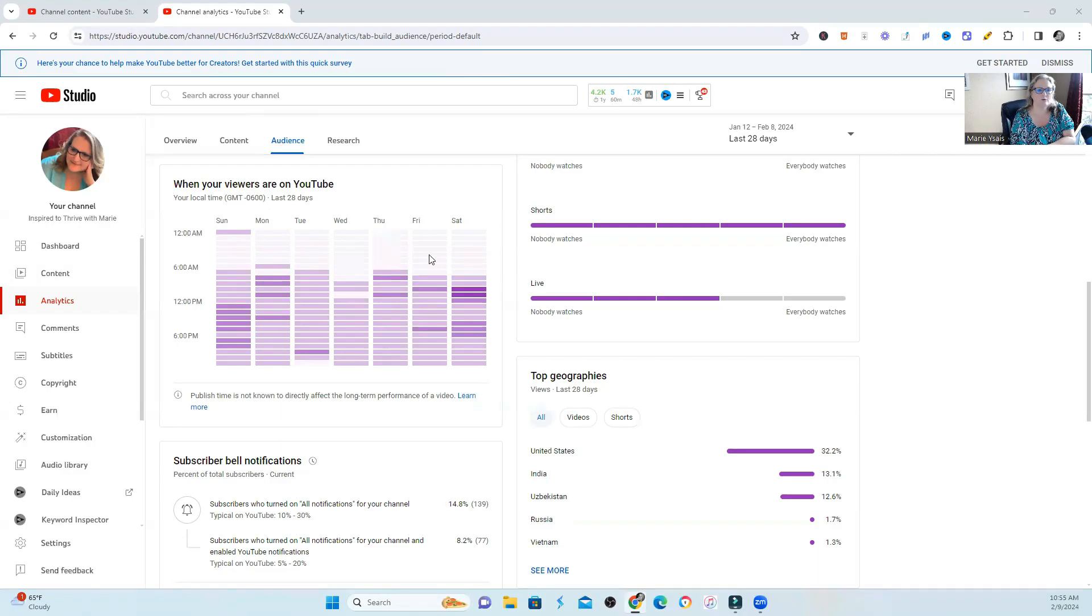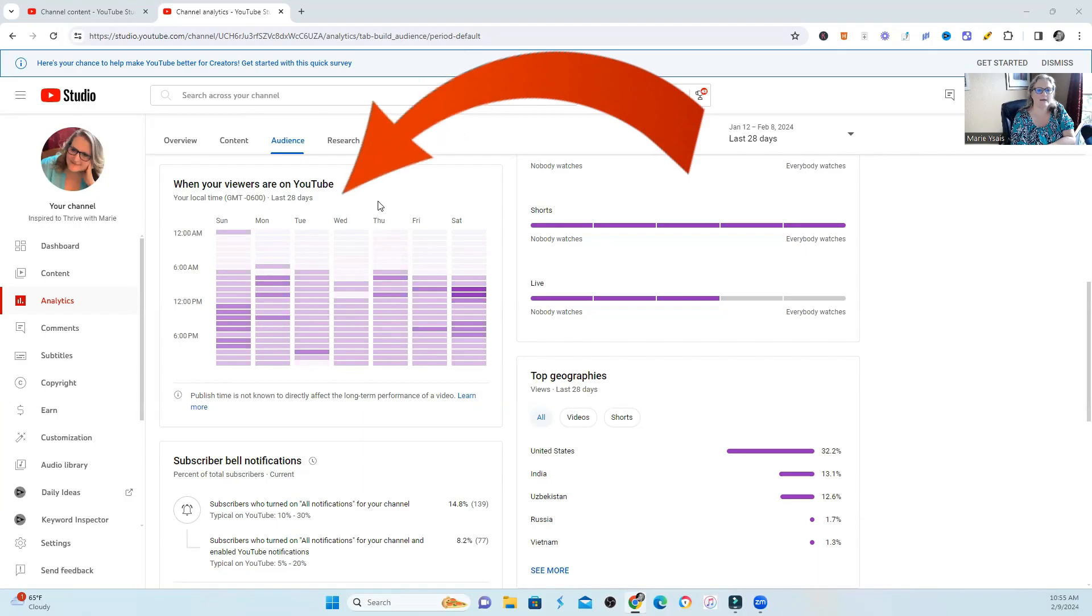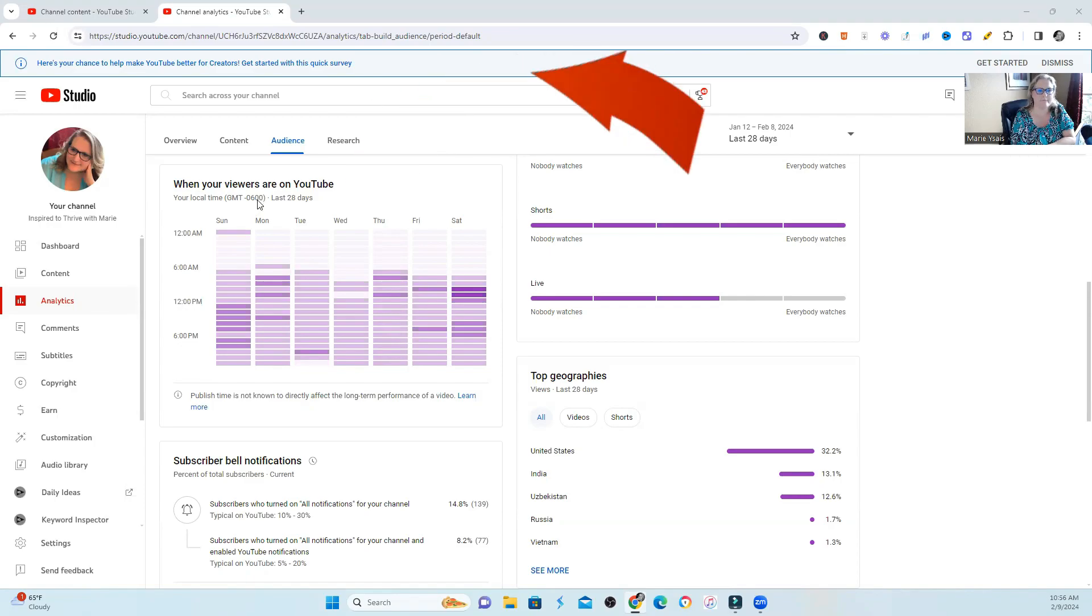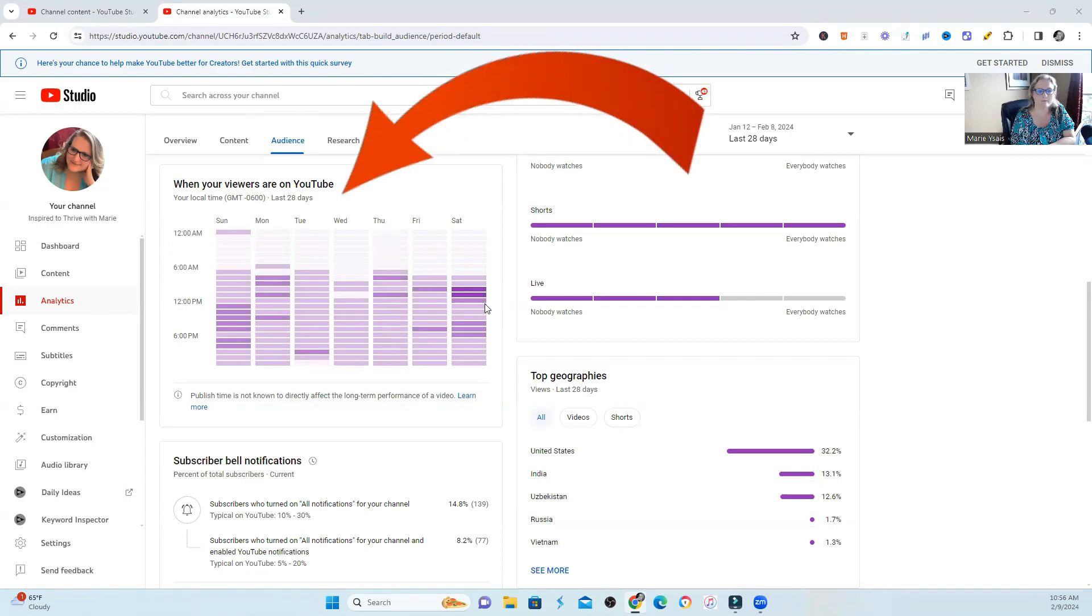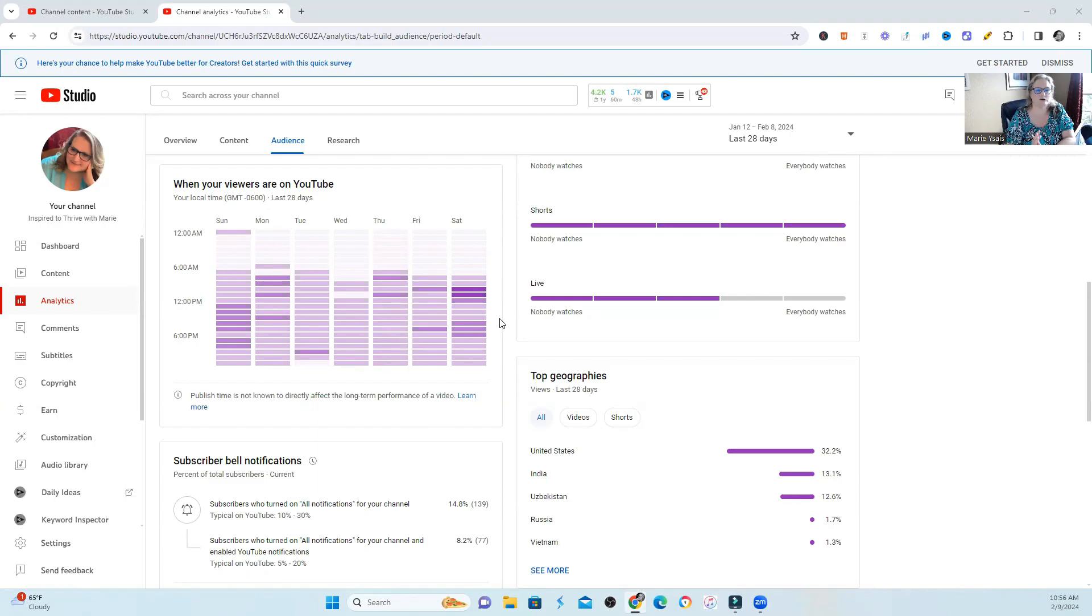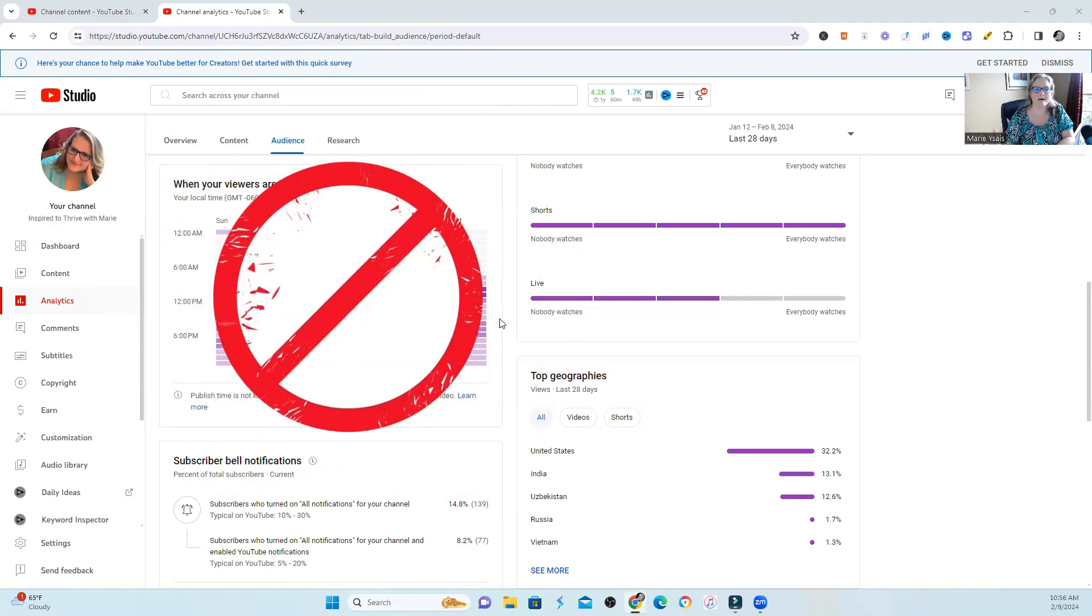In the back of YouTube, under the audience tab, we have a nice little chart that tells us when our audience is most likely all on the platform and when they're not on the platform. And I've watched videos that tell you to use this, and when they're all on the platform, that's the best time to launch your video.